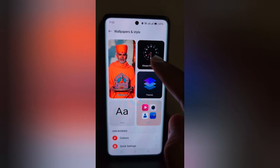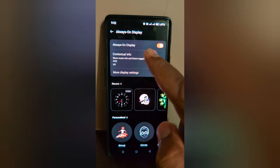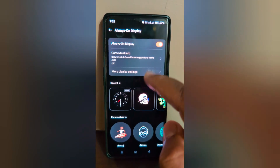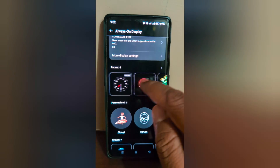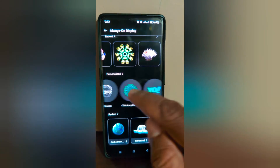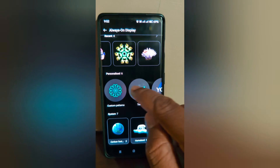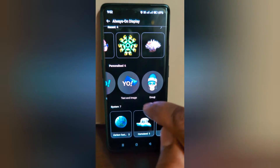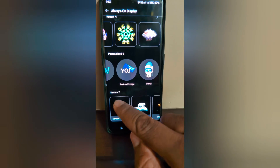Here you can see the Always On Display option — tap on it. Make sure to toggle on the display. Here you can see different clock style options: personalization clock, Bitmoji, custom pattern, text, and at the bottom you can see a new setting called Carbon Footprint.